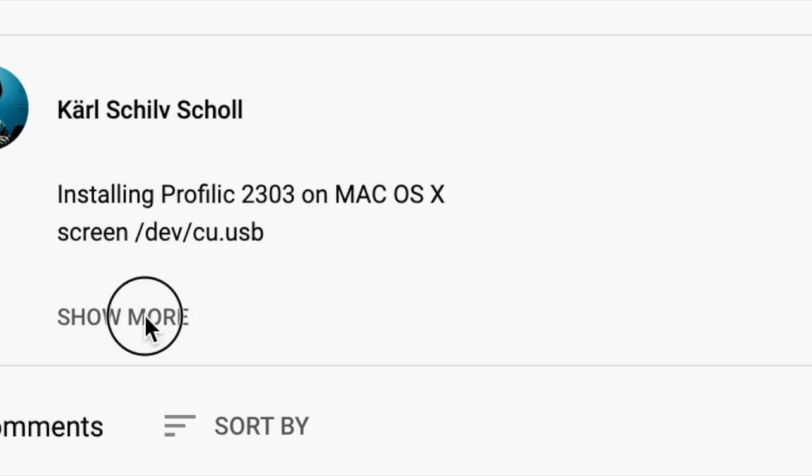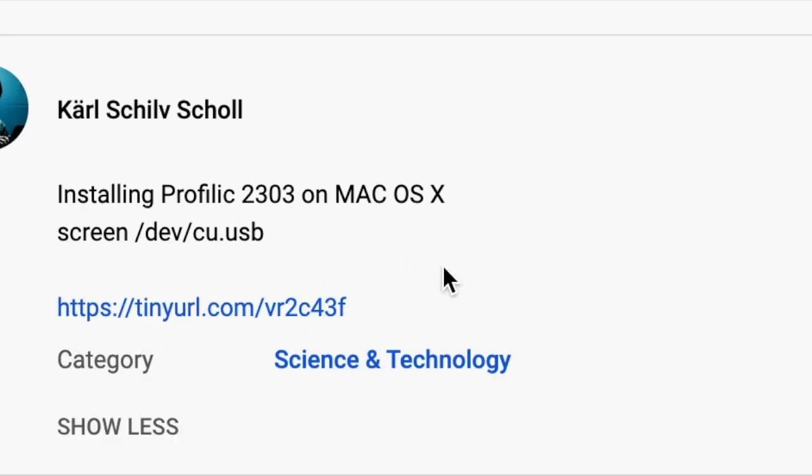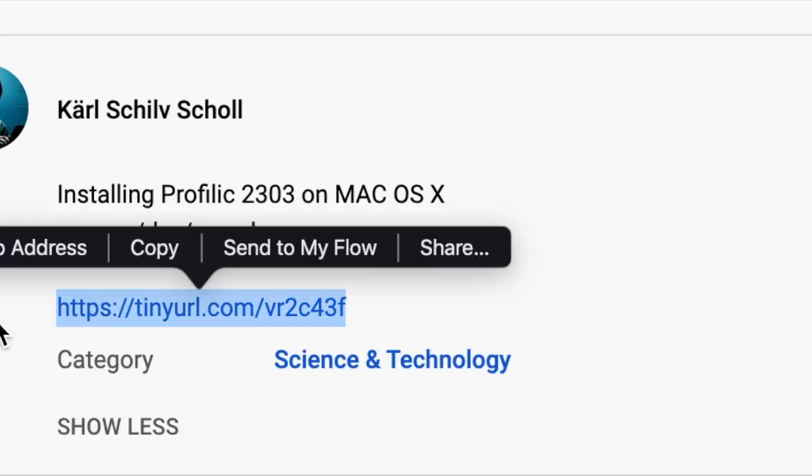There's a link in the description to download the USB serial driver, in case you don't have it.